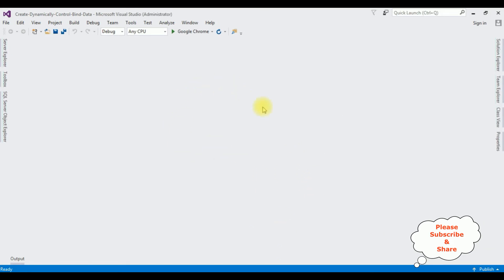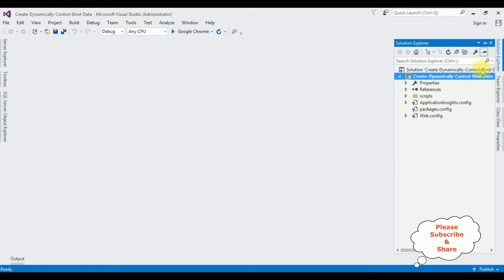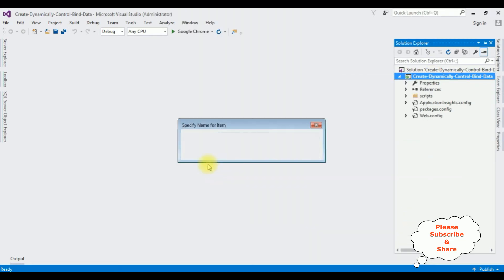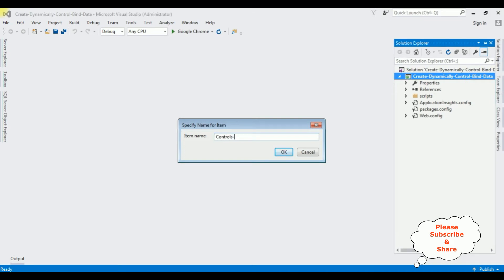The project is created successfully. Let's open Solution Explorer. Now in this application I'm adding a new web form page — right click the project name, click Add > Web Form. The web form name is 'ControlsAddDynamically'. Click OK.